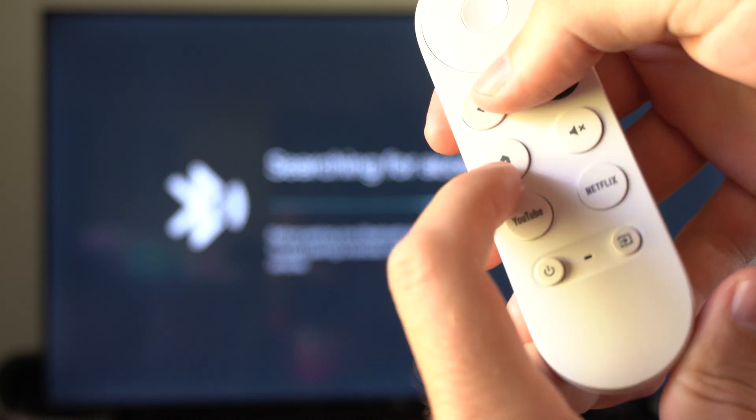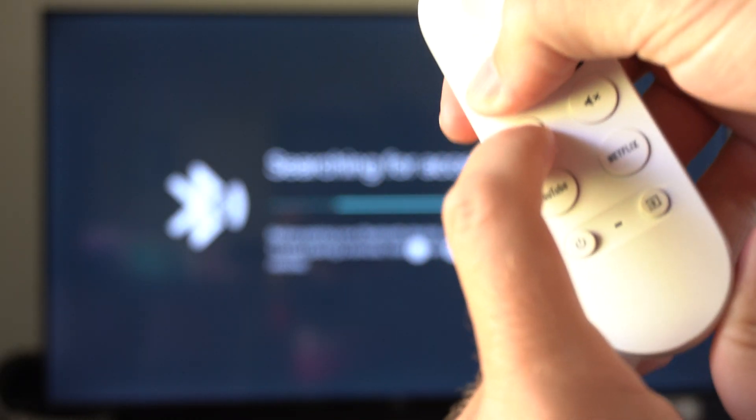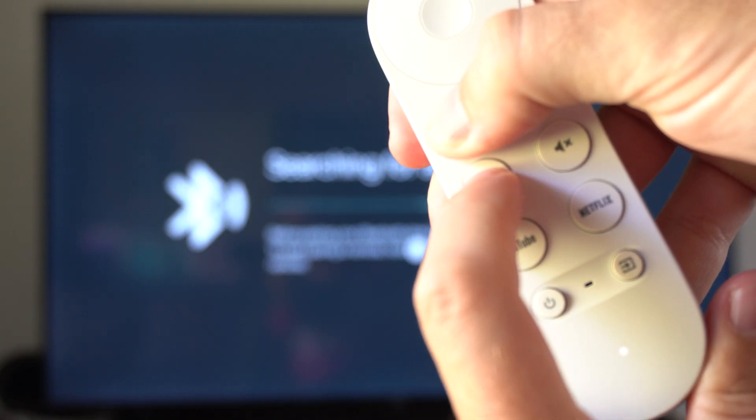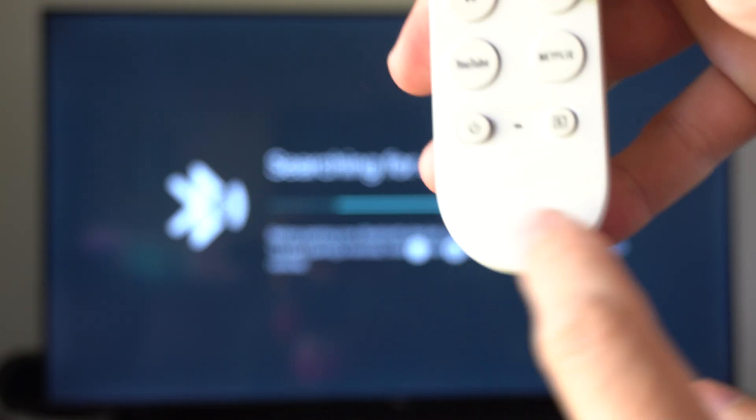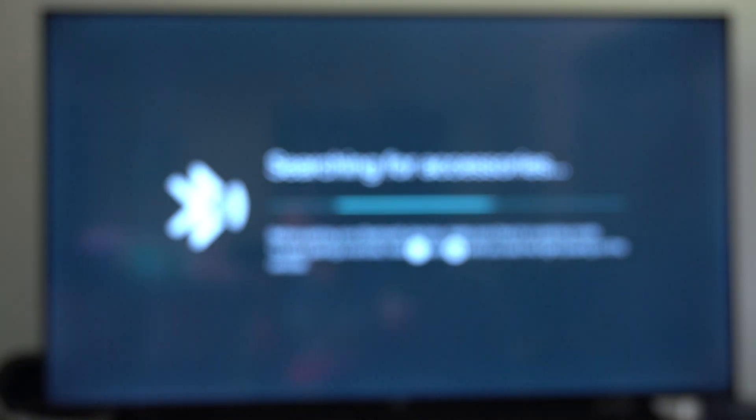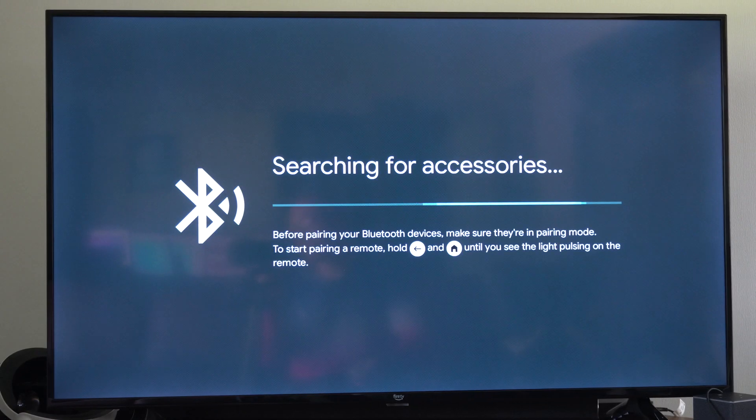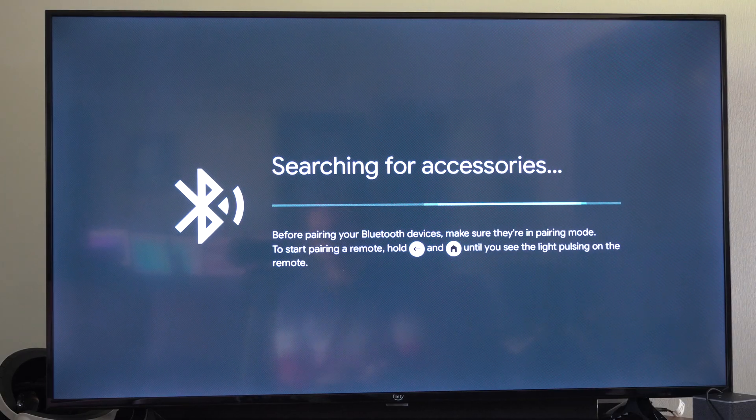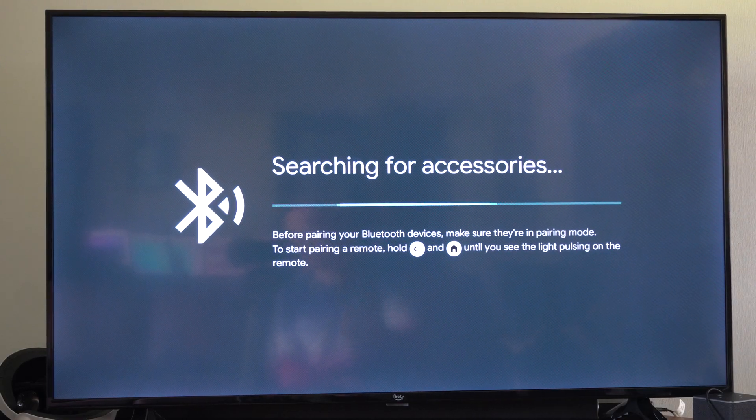Let's press this. This little light will pulse after like three seconds. You can see it's pulsing right now. I'm going to let go. And my remote's going to enter the Bluetooth pairing mode and it's already connected.